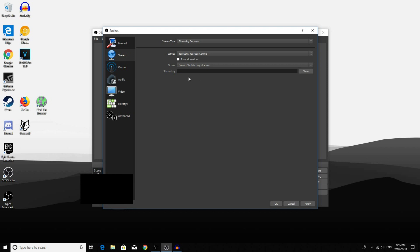Then you want to put the Stream key of your stream. To get this, go to your YouTube channel, go to your Events in your Livestreaming tab, and then click on Ingestion Settings and get the Stream key from there.